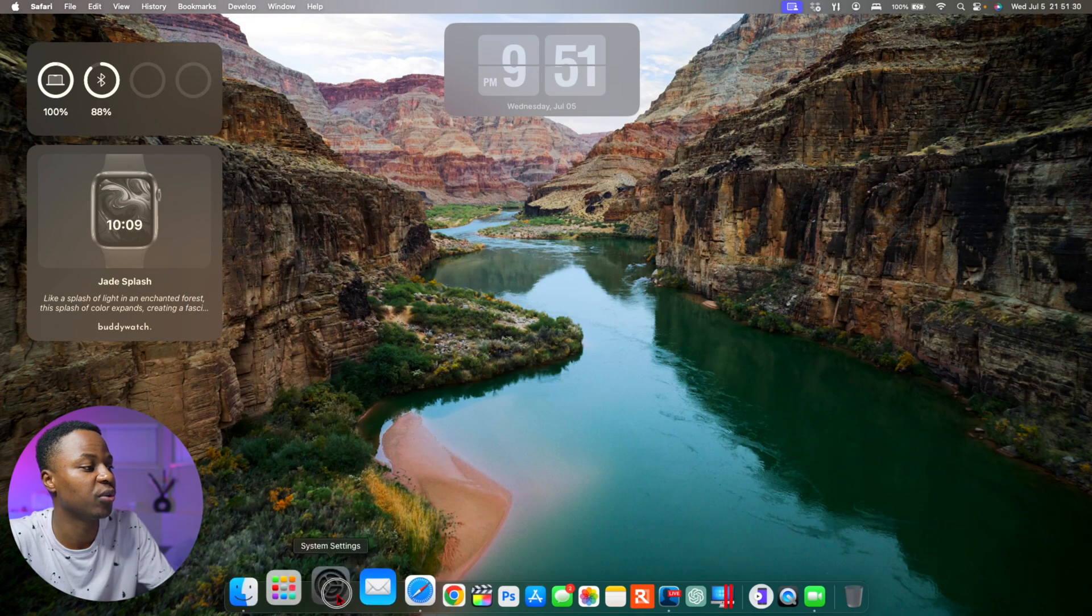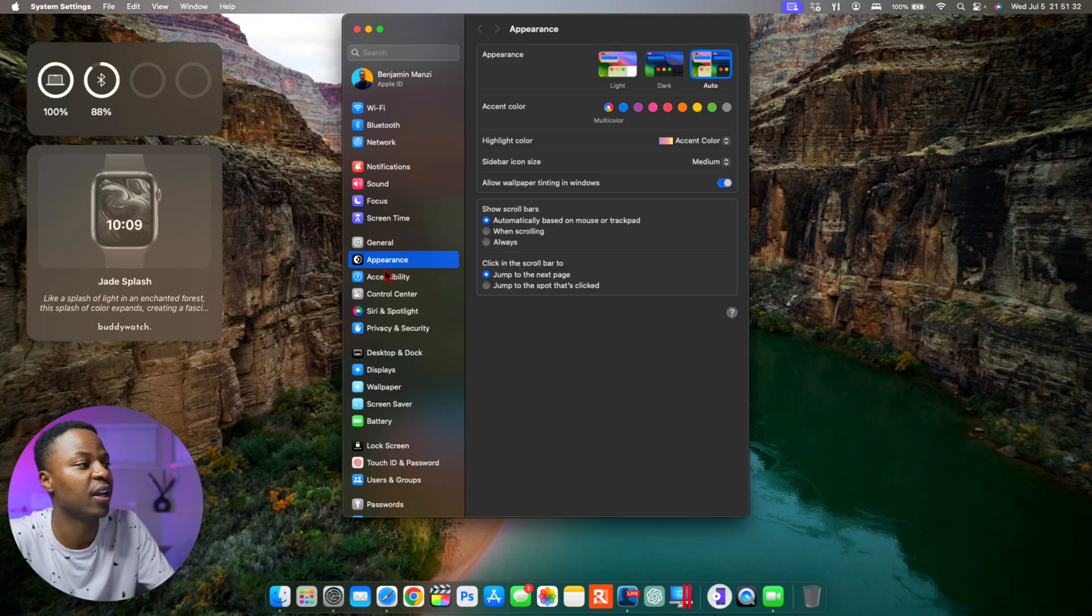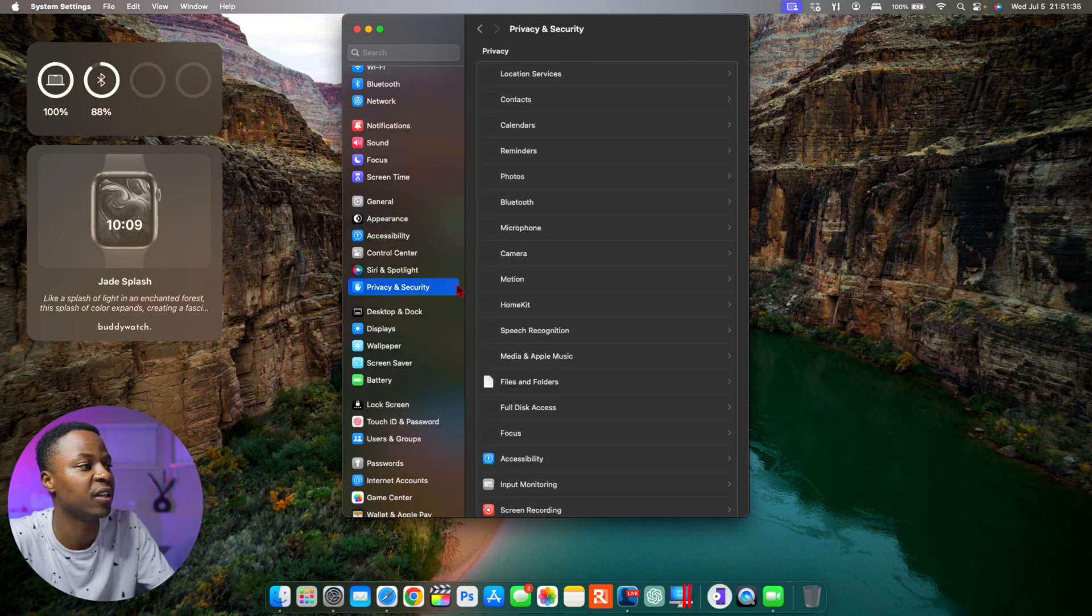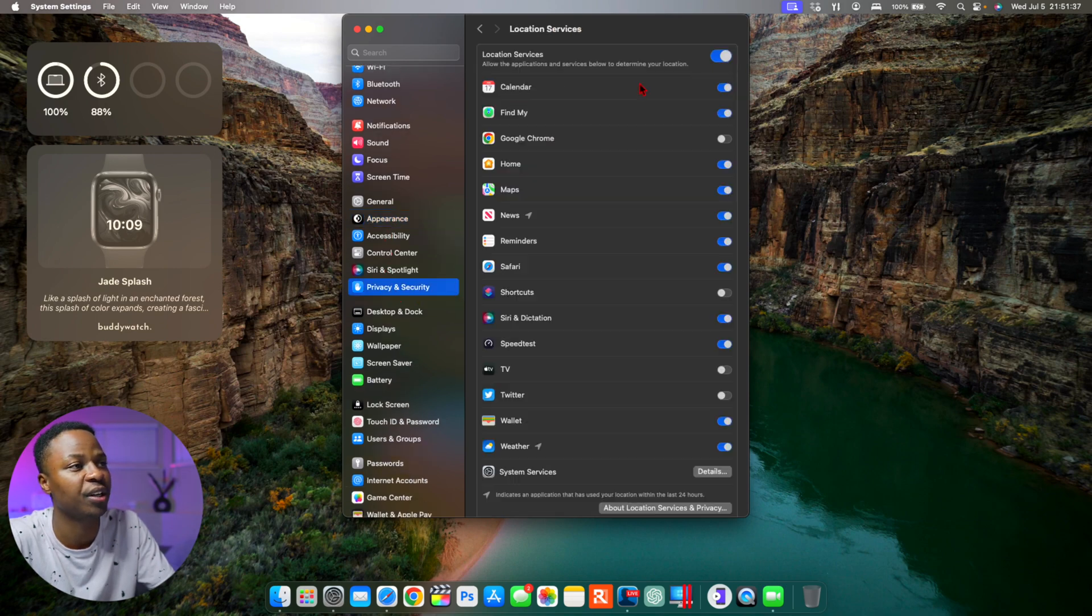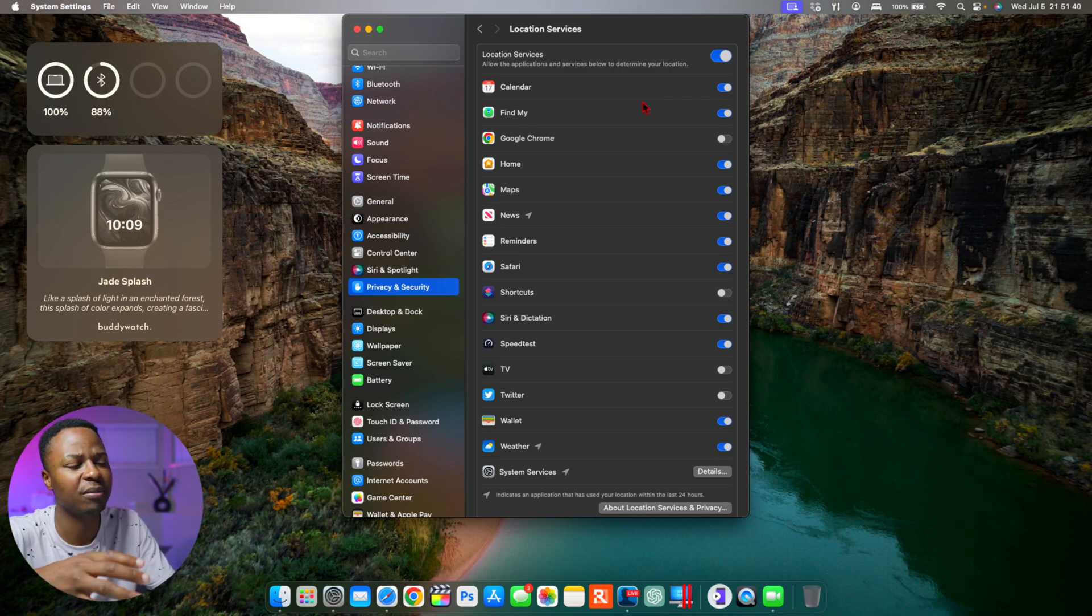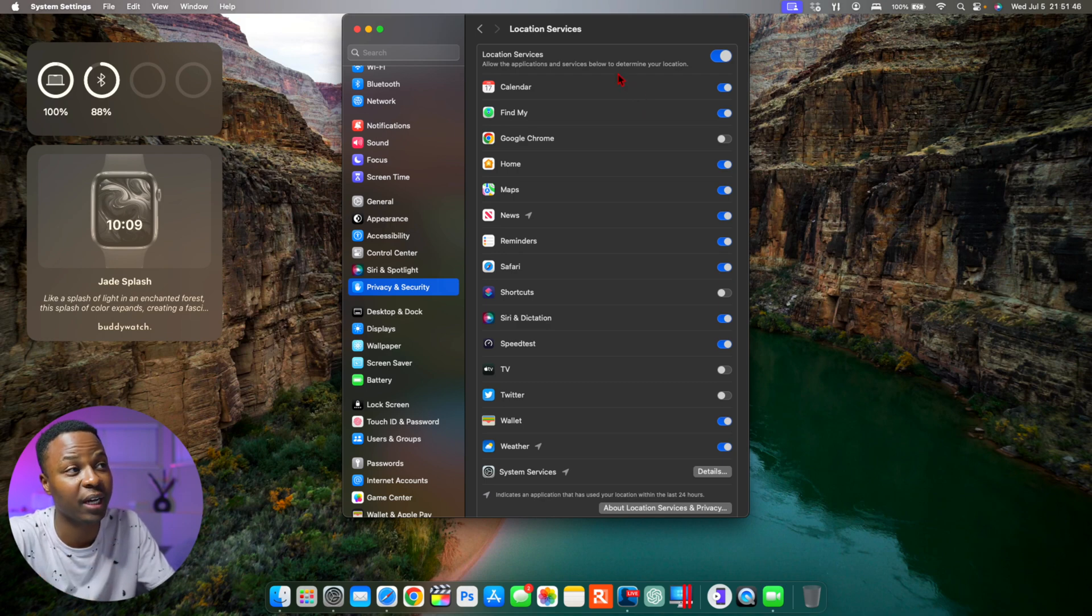And then if you go into your System Settings and you go to where it says Privacy and Security and you go to Location Services, some of these, it seems like when you update to the latest macOS developer beta, it toggles some of these on and some are turned off.